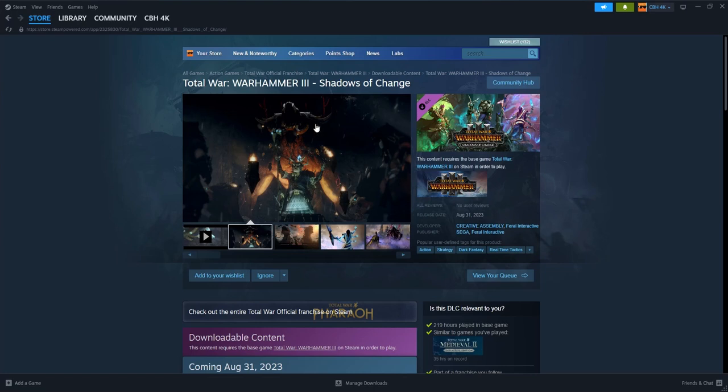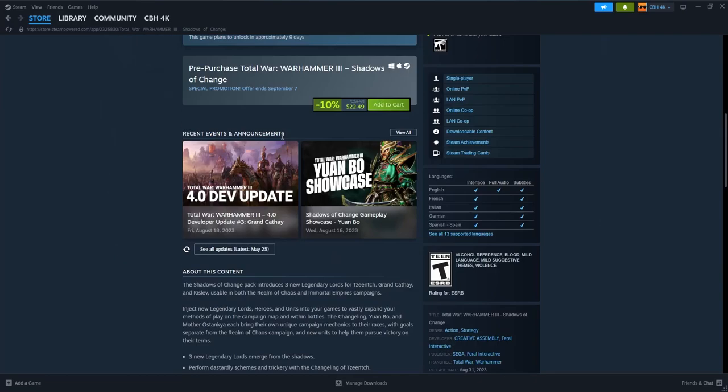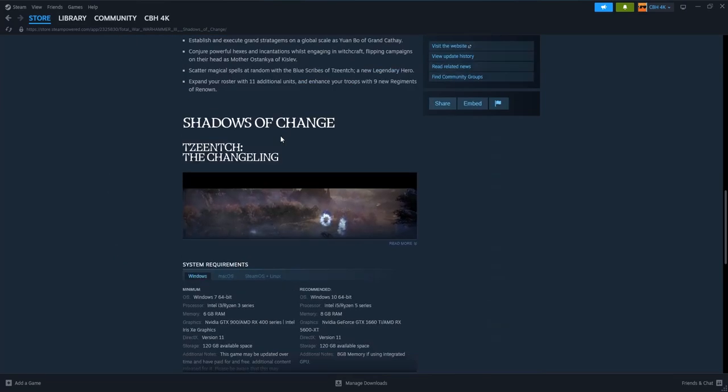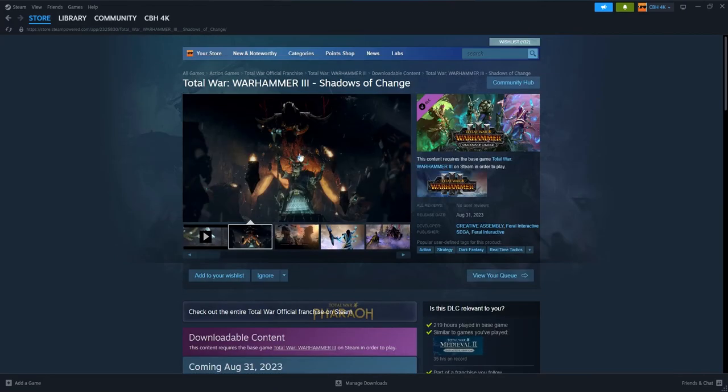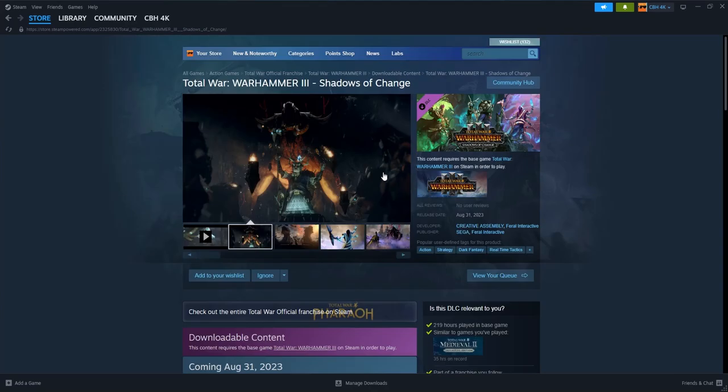But anyway, back to the current issue which is Total War Warhammer 3 being poorly optimized. It's poorly optimized in some areas, it's poorly patched. They really need to work on it, they really need to do some patches for it. They really need to make it worthwhile for this incredible price tag they've put on the game.